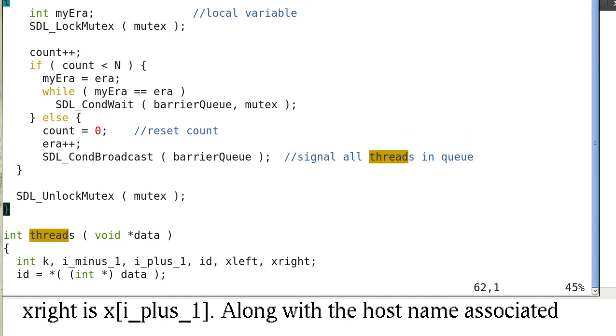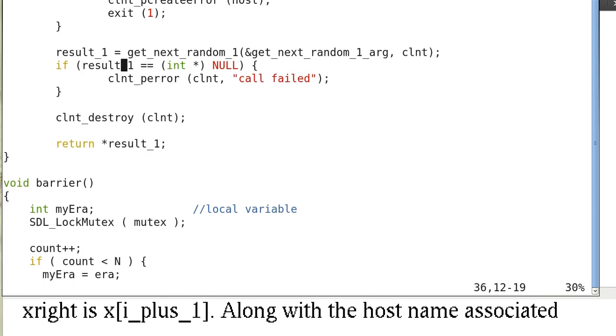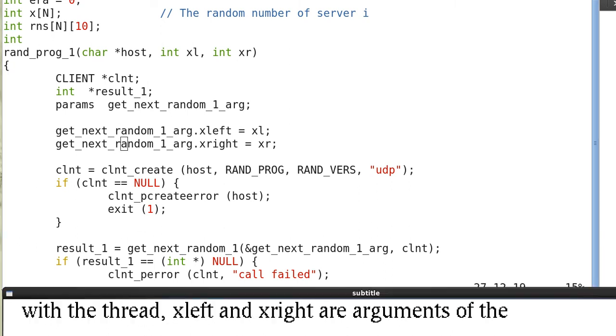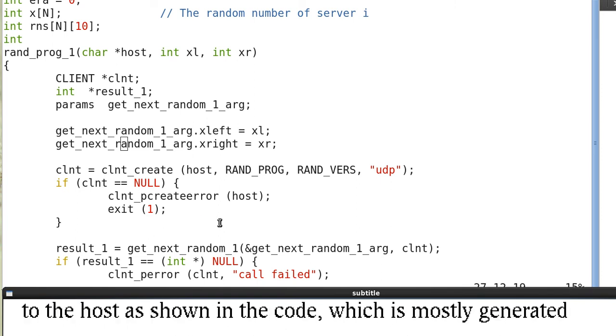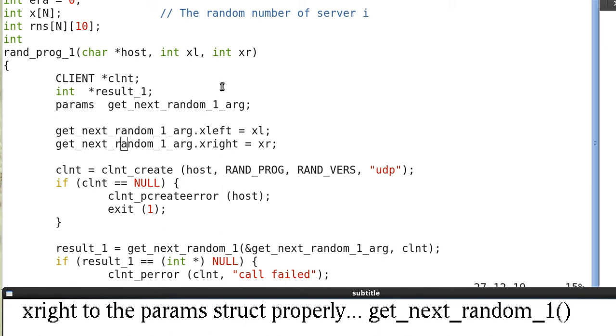And here's the code for the remote procedure, rand_pro1. This rand_pro1 is using the remote procedure call to the host. And this code is mostly generated by the IDL compiler rpcgen. We only assign the x_left, x_right to the parameter structure properly. So x_left equals xl, we pass in, x_right equals xr.